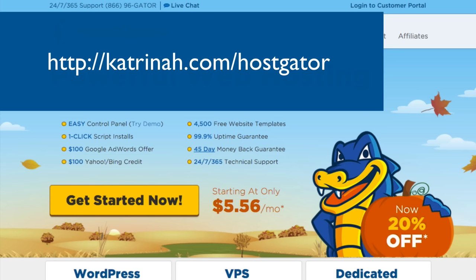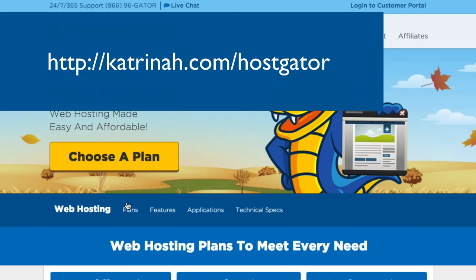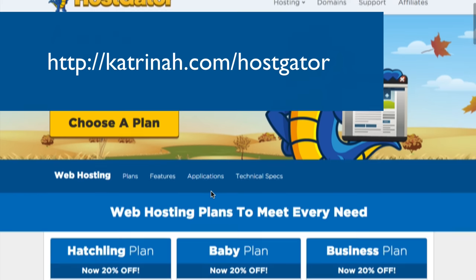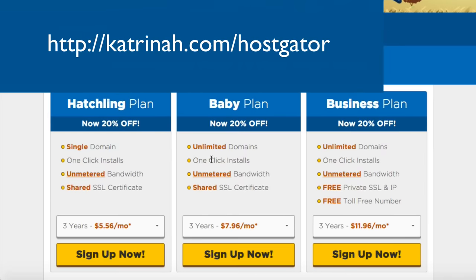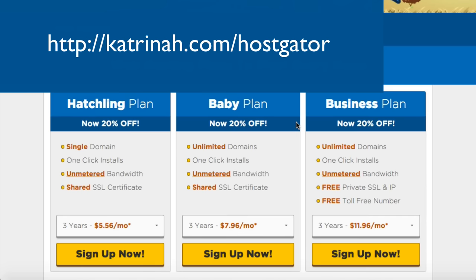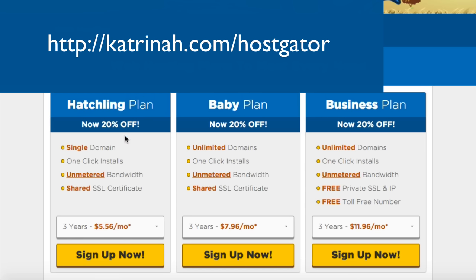To create this website we need a domain name and web hosting. I'll be using Hostgator.com for both. On Hostgator.com click the yellow Get Started Now button and you'll arrive on a page to choose your hosting plan. There are three plans: Hatchling, Baby, and Business. If you're just getting started, the Hatchling plan should be sufficient. I'm going to click Sign Up Now for the Hatchling plan.